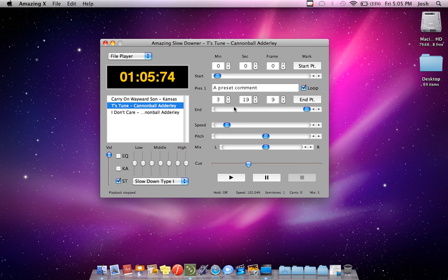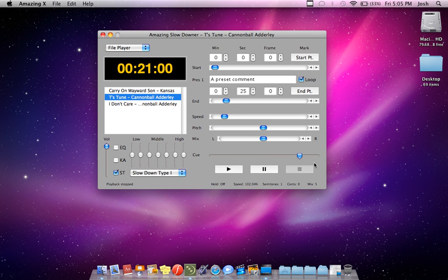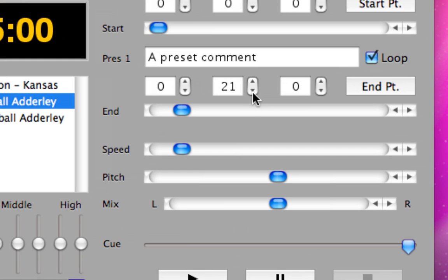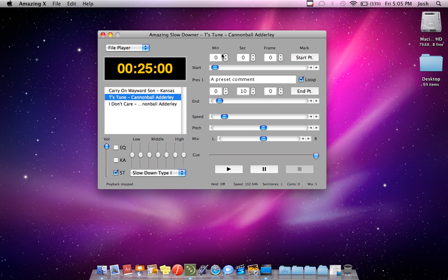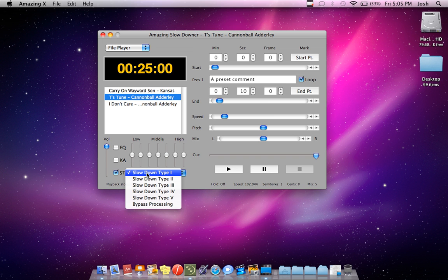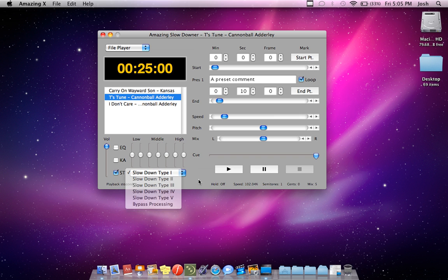You can set how long you want the segment that you want to play. So if you only want to analyze a 10-second part of it, you can set it to that by going right here and selecting how long you want it to be. You can set the starting point and the ending point, and you can edit the audio itself with different types of bypass processing and slowing down.